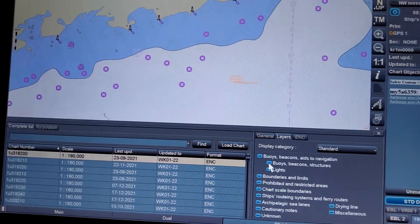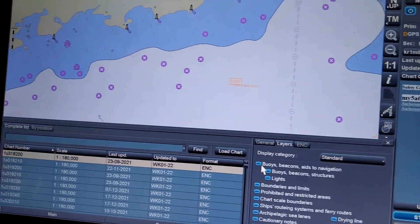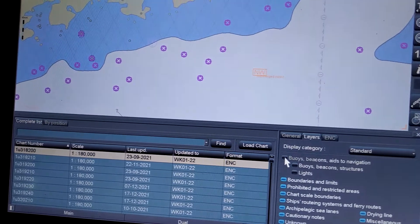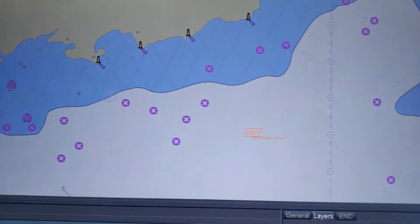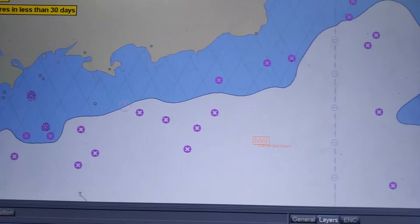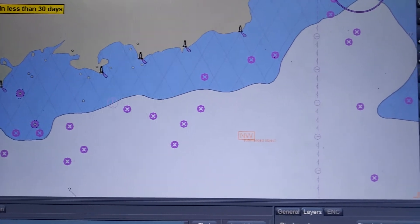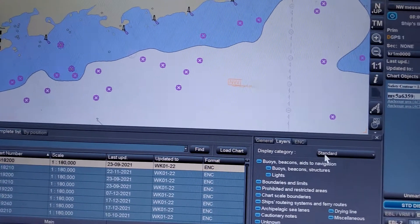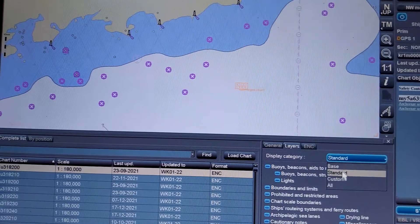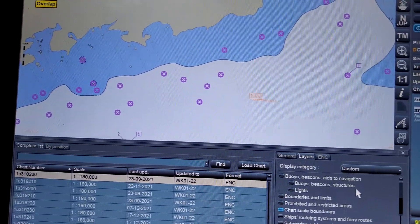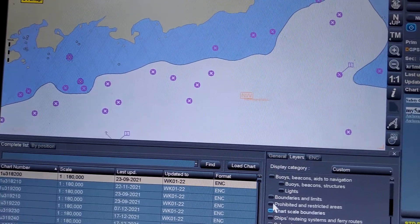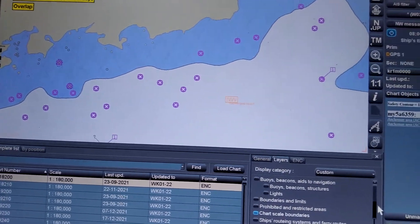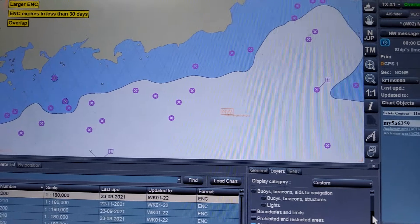In the Standard display, as per the mariner's instruction, the mariner can select and deselect buoys — as you can see, this changes on the ECDIS. You can change it as per your convenience. In the Custom display, you can also select and deselect, and whatever information you need on the ENC, you can select it.